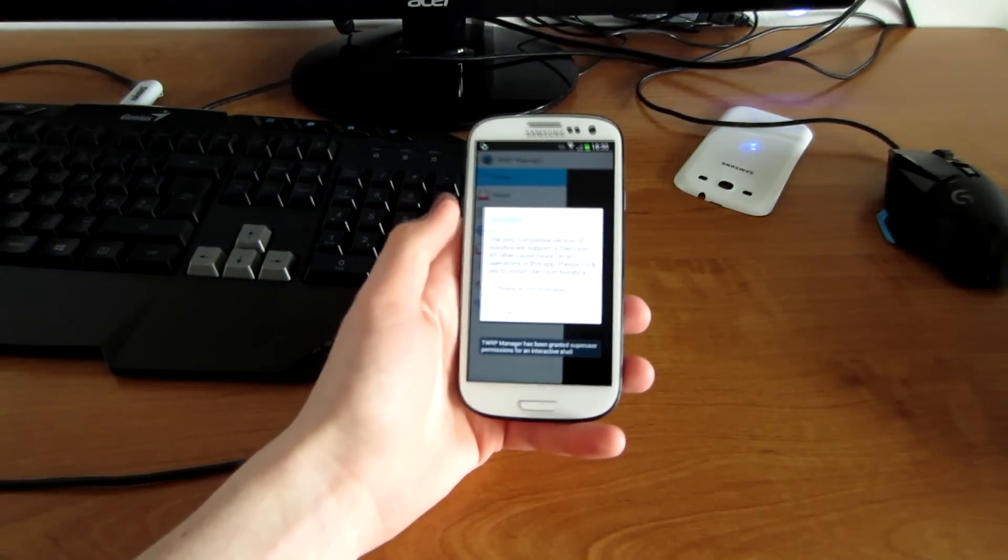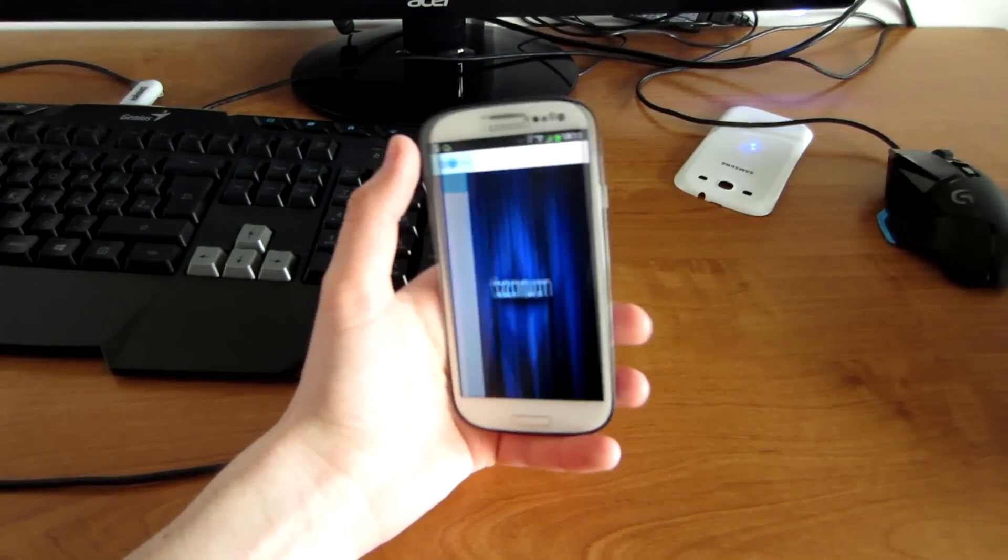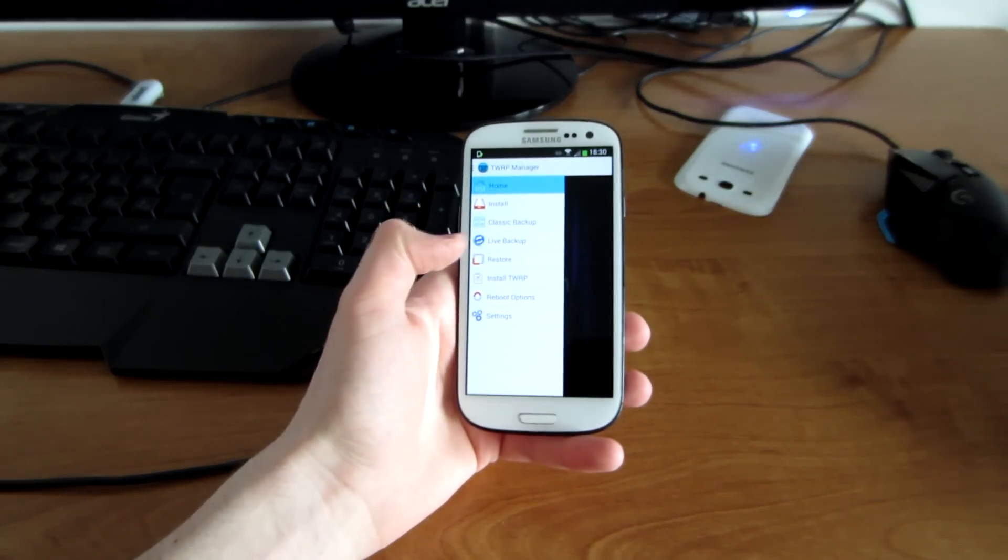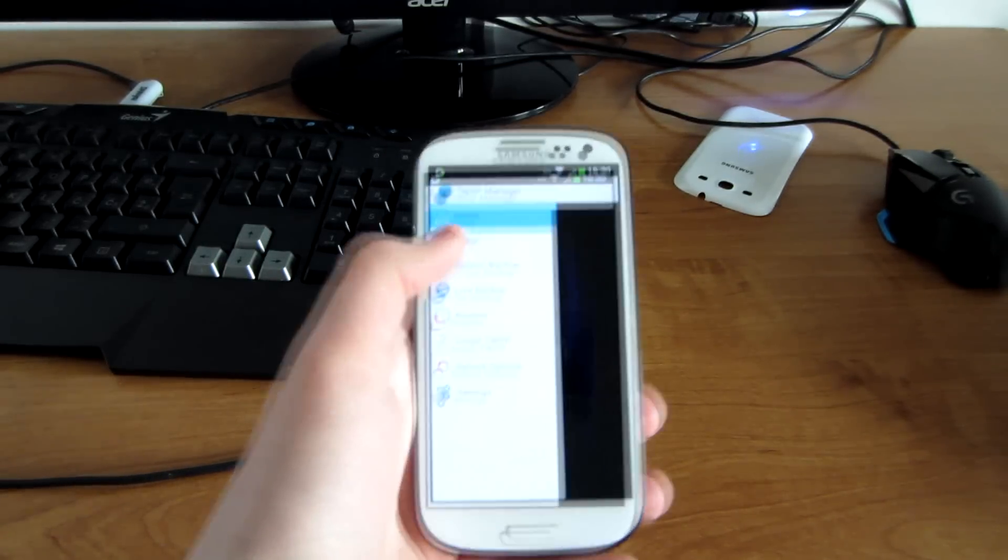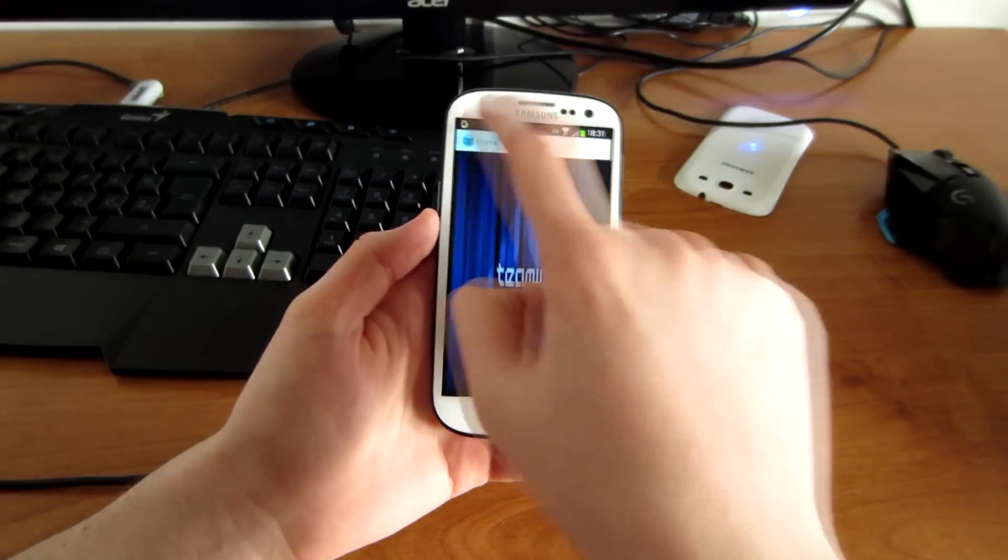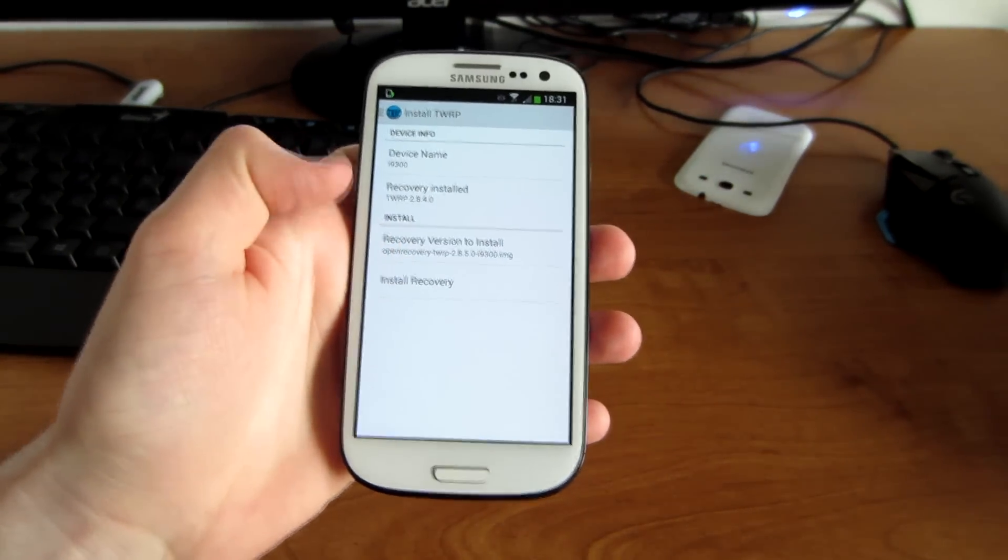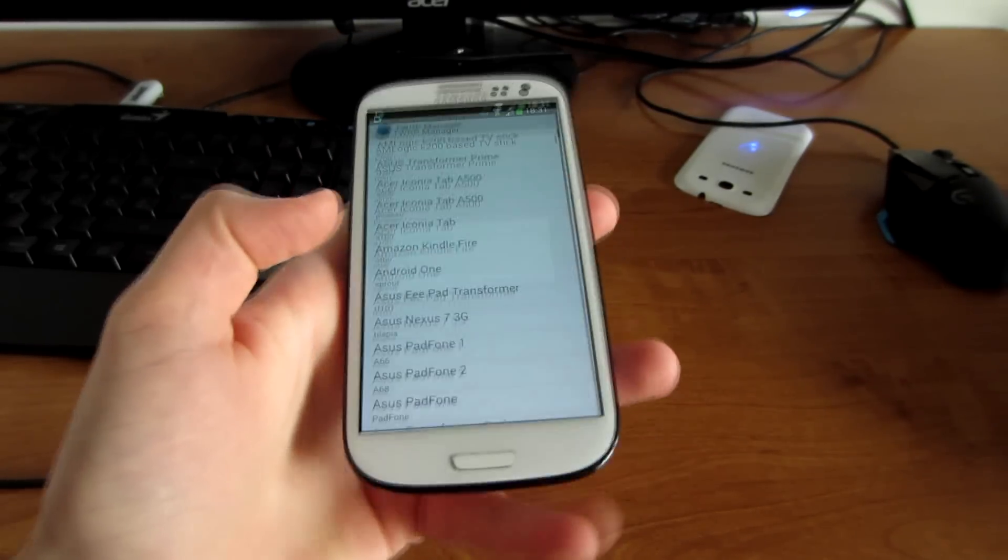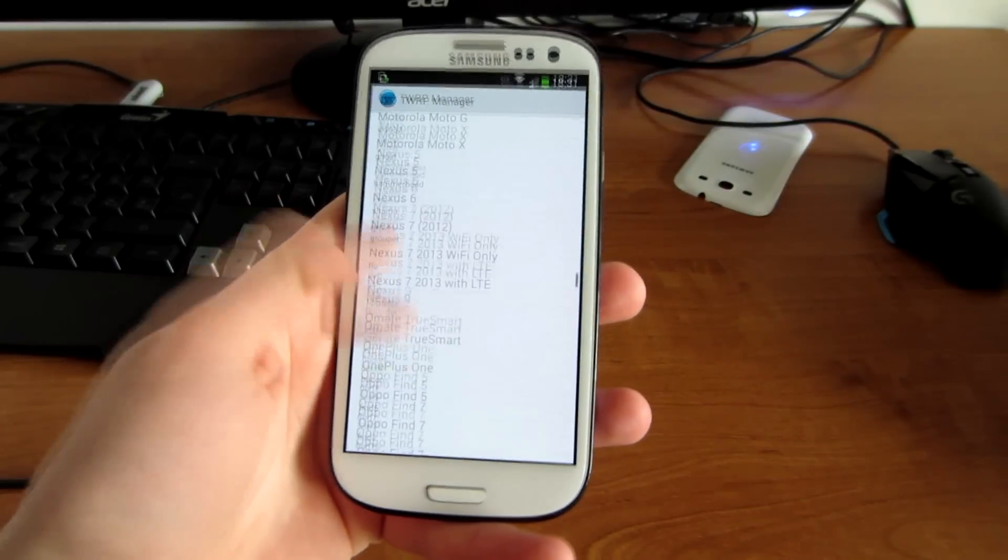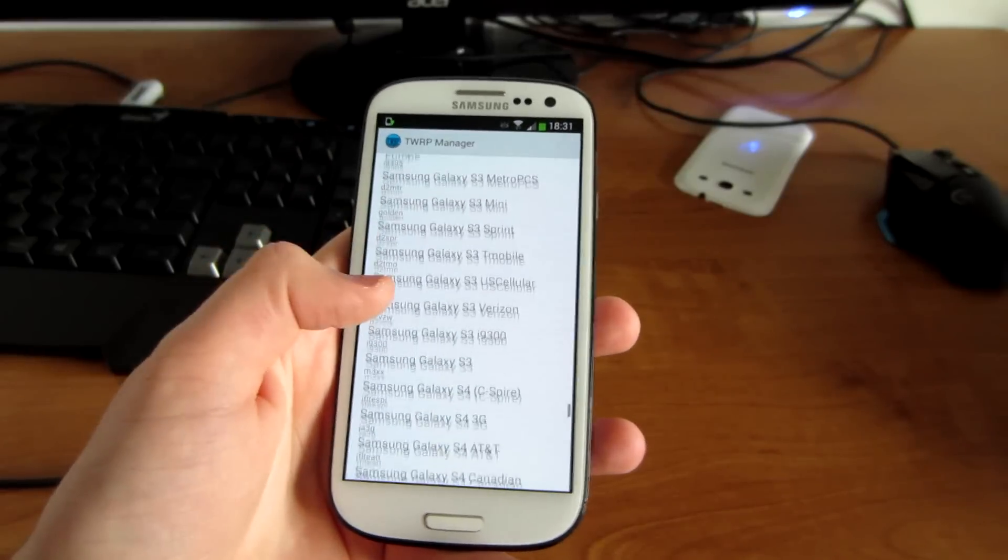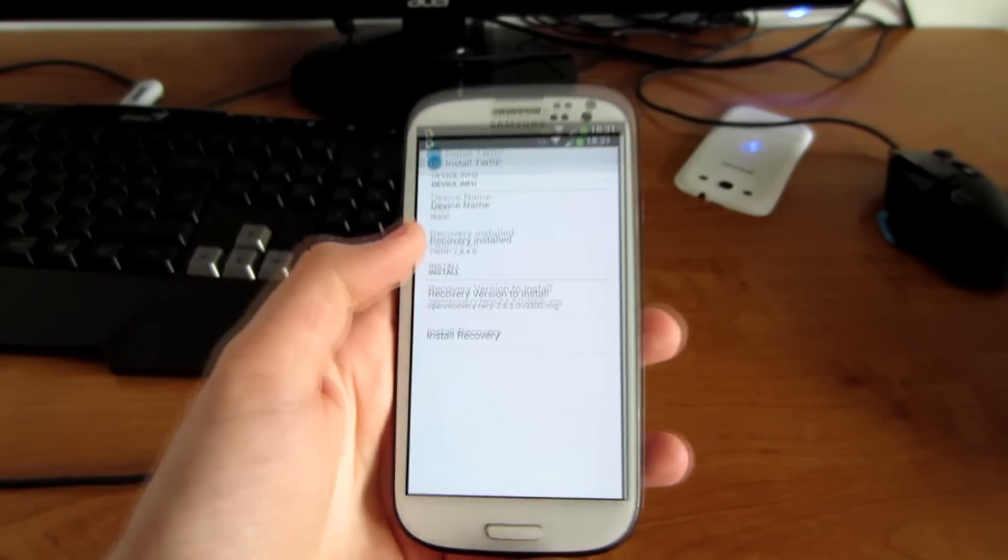There's also a video on how to install this with Odin, or the easiest way is to go on Google Play and install the TWRP manager. Press on this little button, press install TWRP, and choose your device name. We're going to choose Samsung Galaxy S3 i9300.